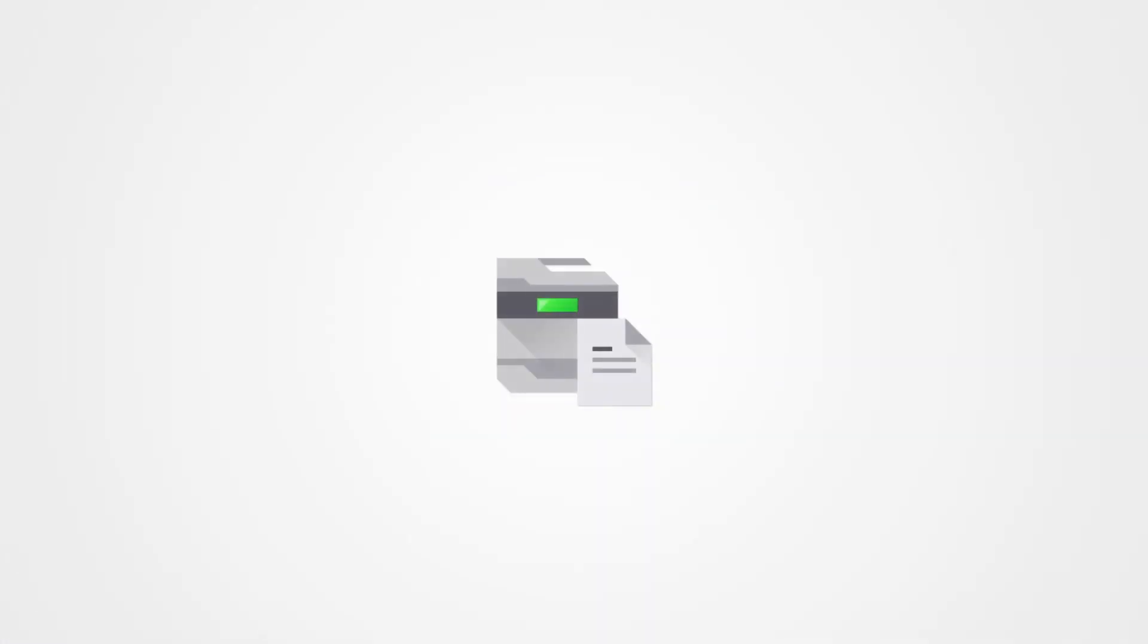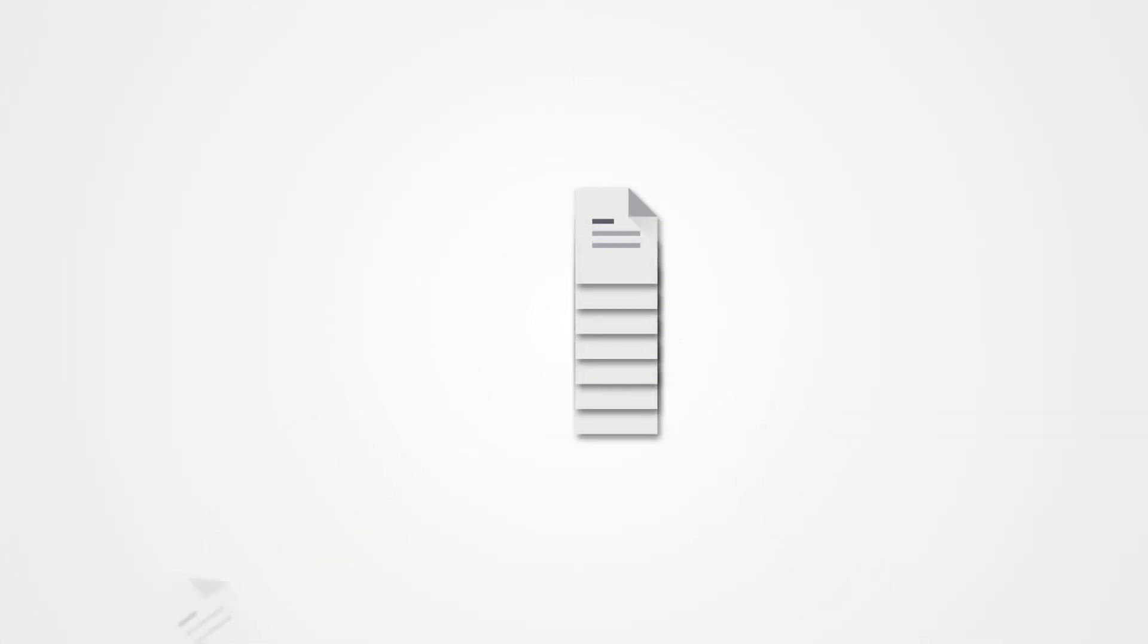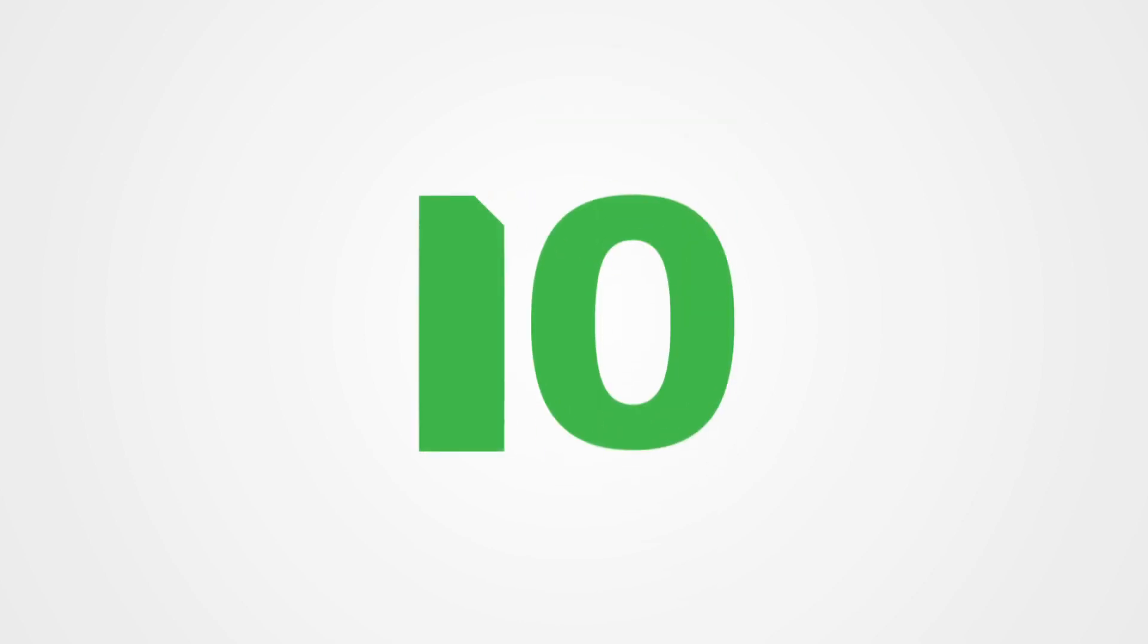With on-demand printing, unclaimed documents are eliminated, ensuring document security. Print volume is reduced, and wasted pages are lessened up to 10-15%.